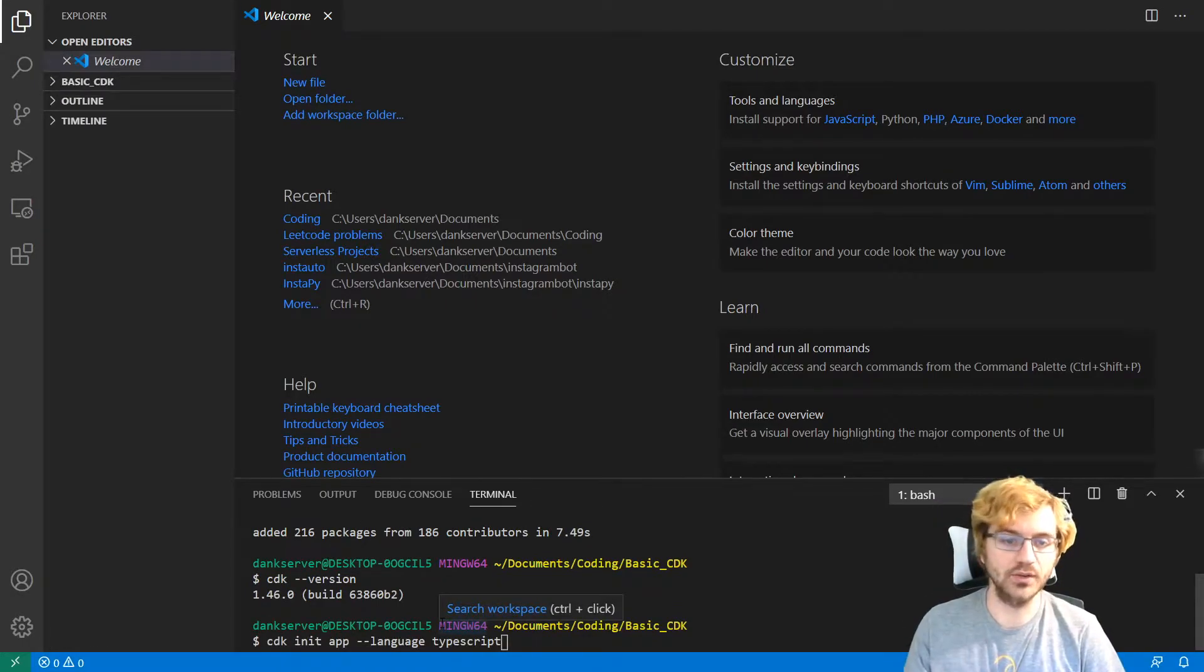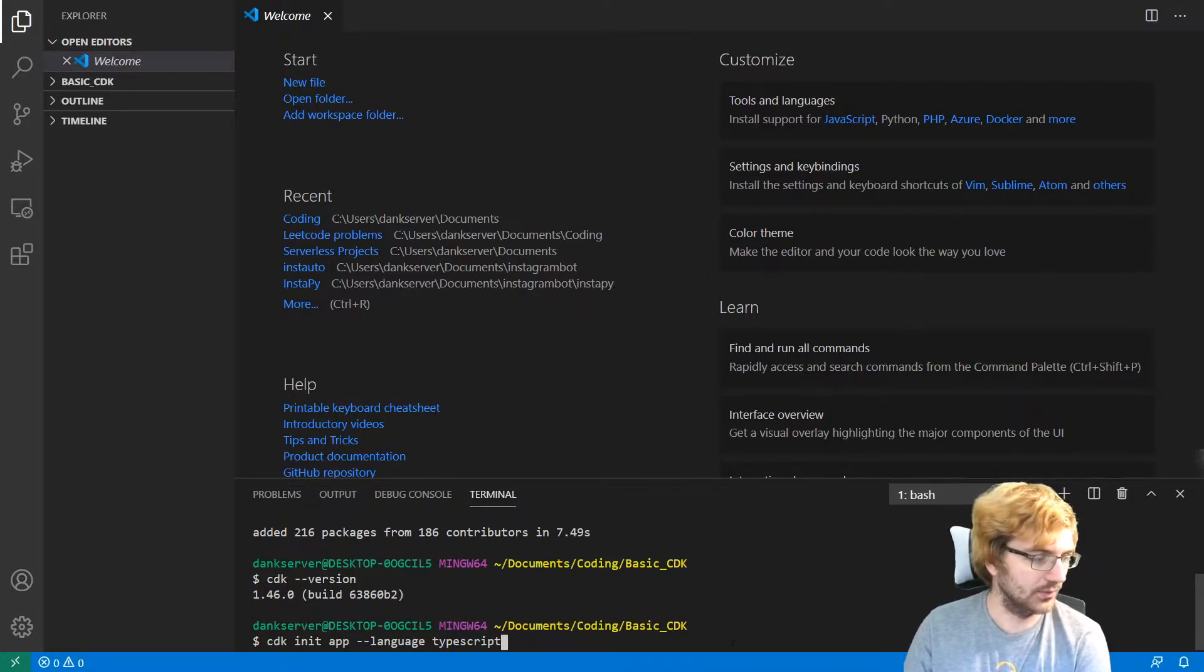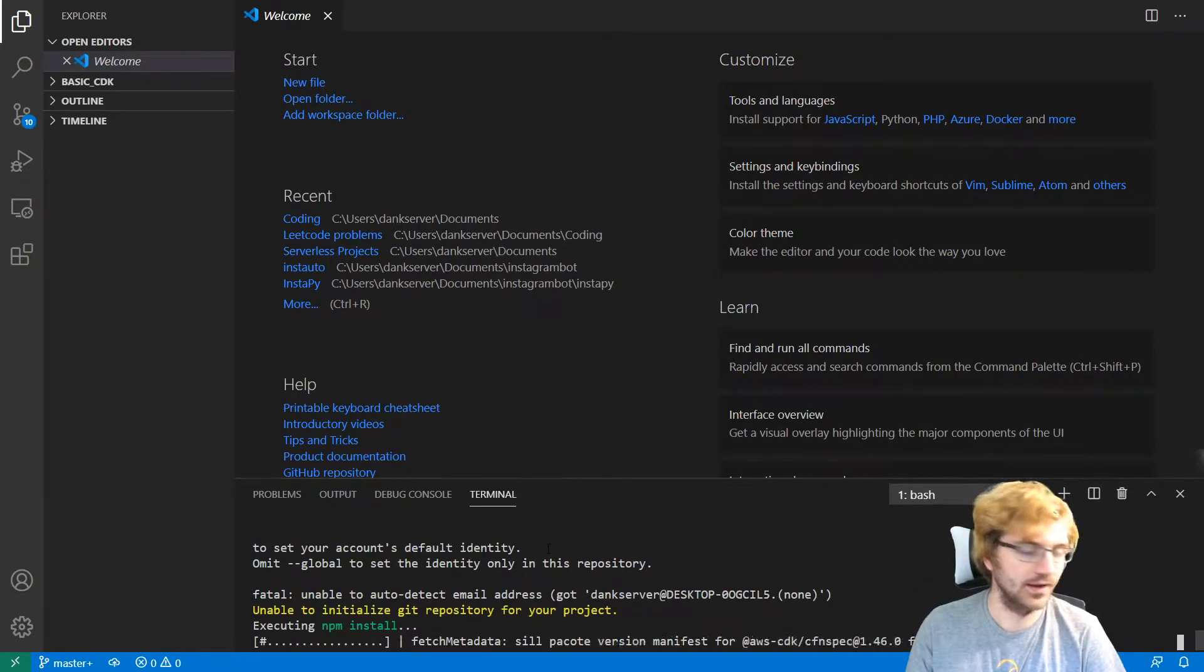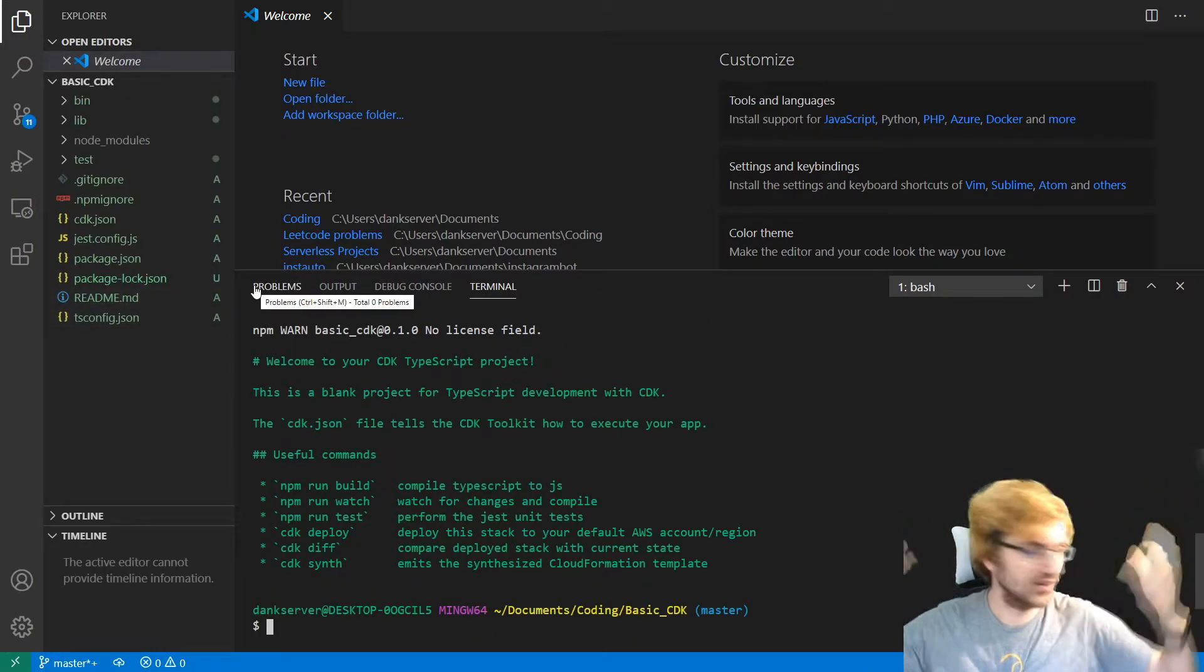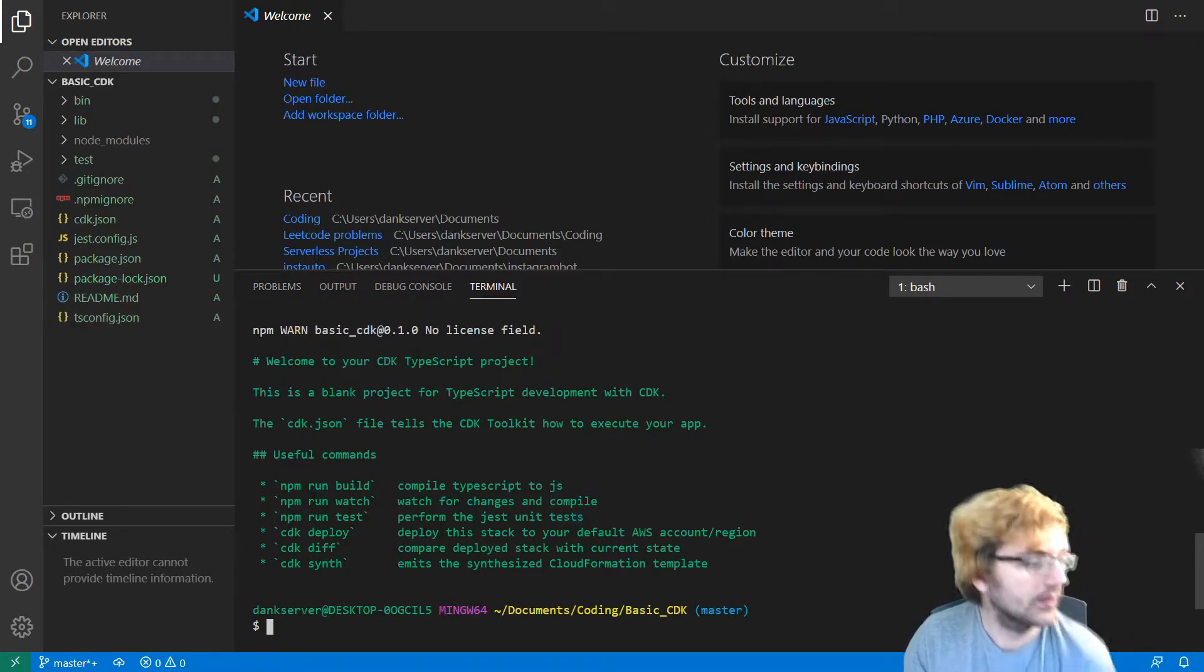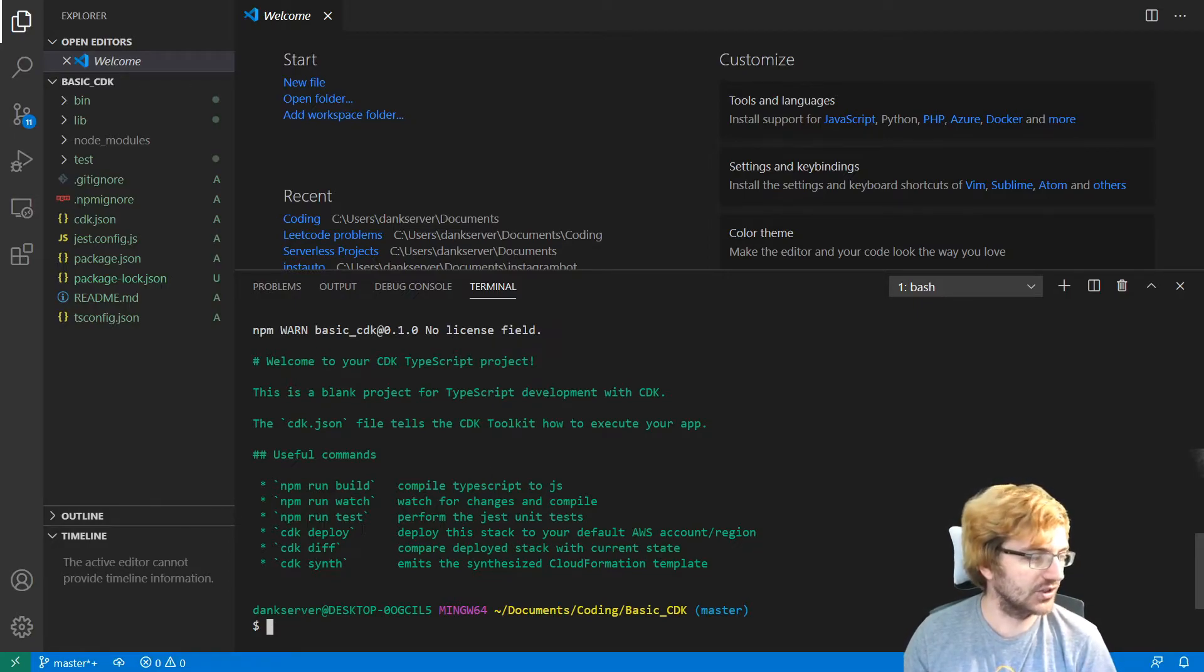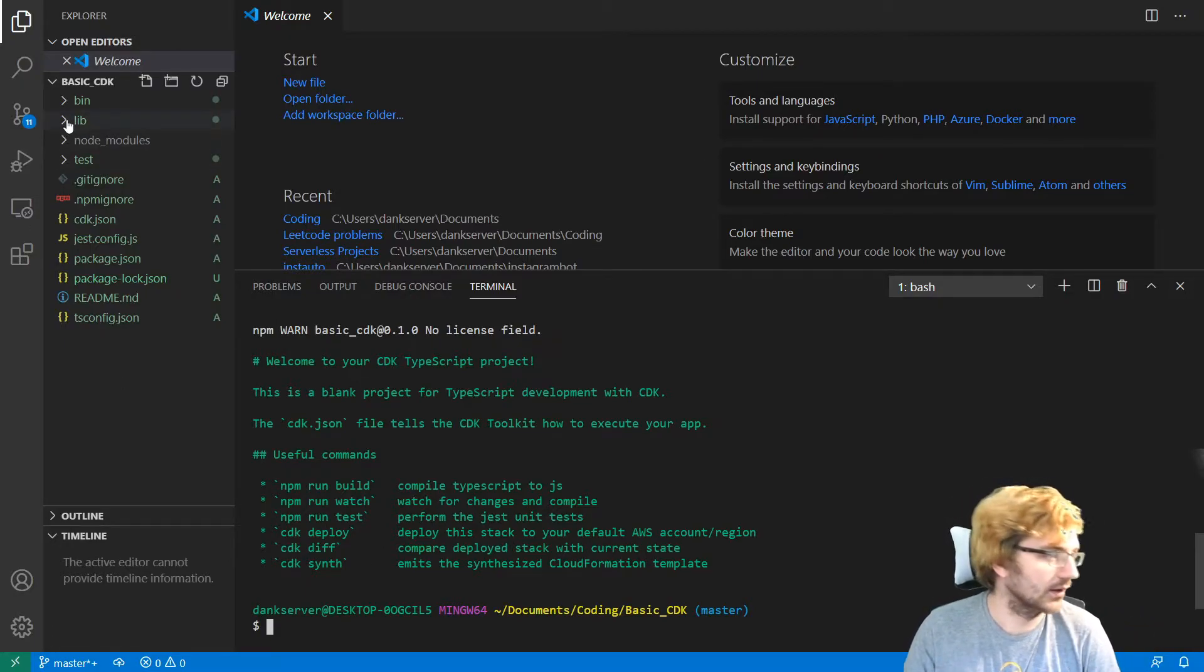All right. So we're going to use this command CDK init app. And then we're going to declare our language to be TypeScript. And then with this, we can create a basic app. And it'll take some time. All right. So the CDK init worked. And it created everything that we really needed to begin with. There's some basic commands you can run. CDK build, which will compile the TypeScript to JavaScript. We can watch it, test it, deploy it, and synthesize the CloudFormation template.